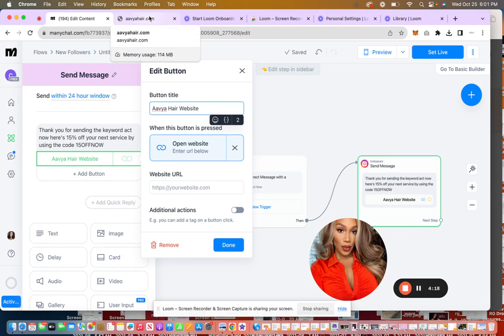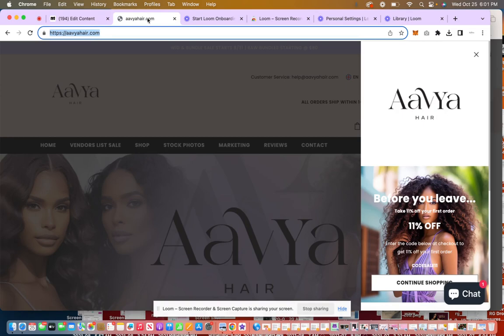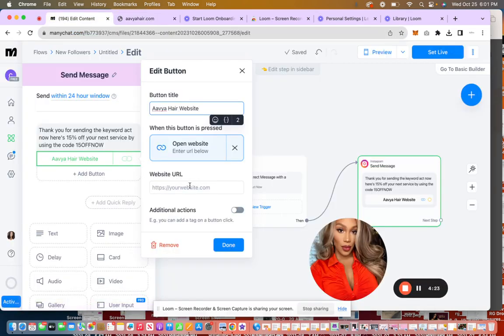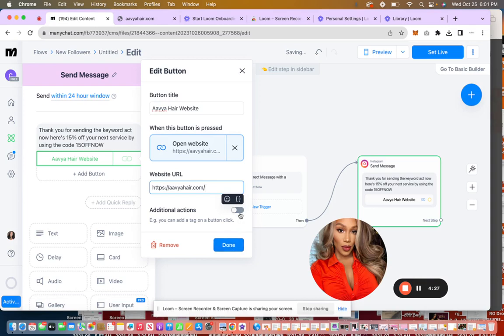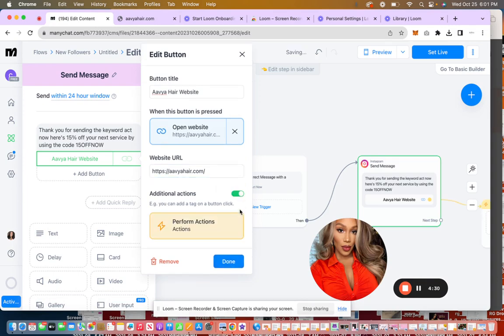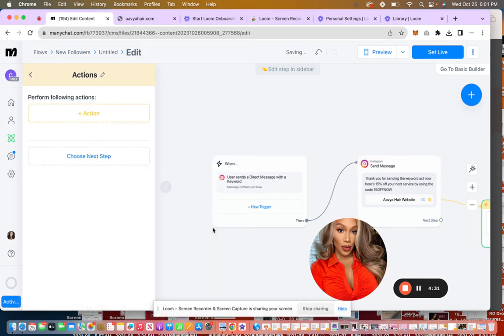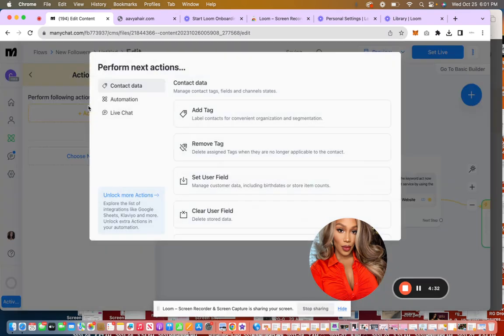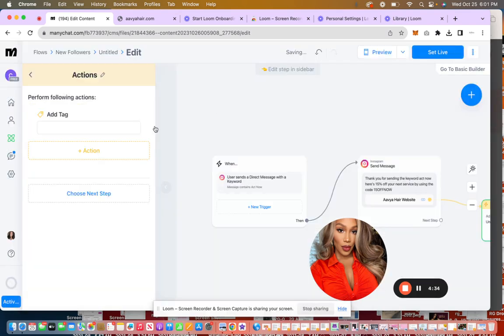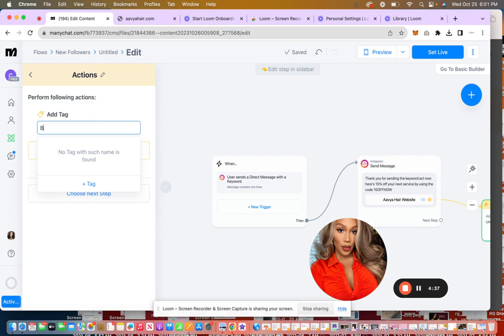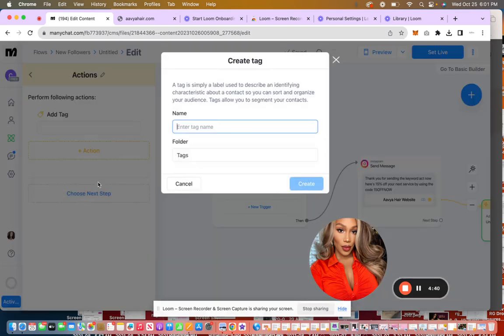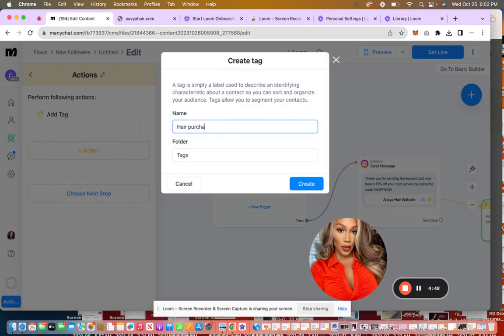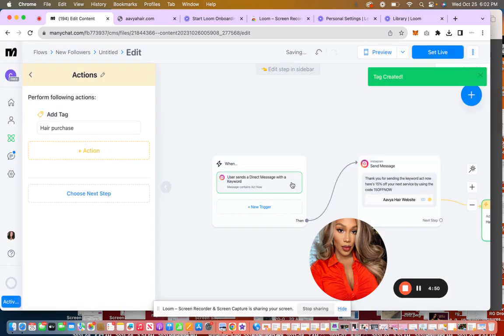So you can do Evia hair and then you'll need the URL. So you go there and then if they take this action, you can add a tag. So this would be for buy hair or you can do like hair purchase just so I can keep track of what they decided to do.